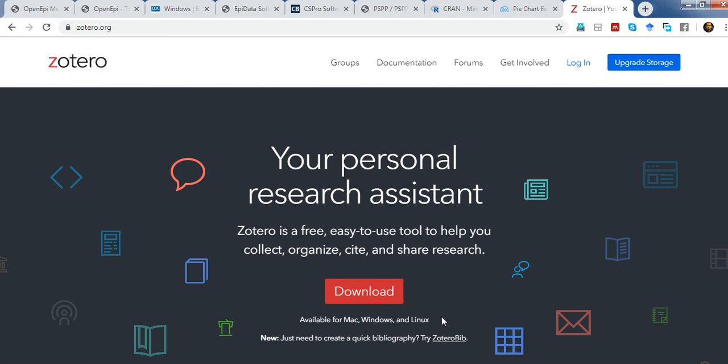So this is the overview of 10 free and useful software in the field of research. This is not a detailed explanation of each software but an overview. I hope you liked it, and in the future I'll be making individual videos on each of those software. Thank you very much for watching — please share it with your colleagues and subscribe to my channel for future videos. Thank you, bye-bye, cheers!